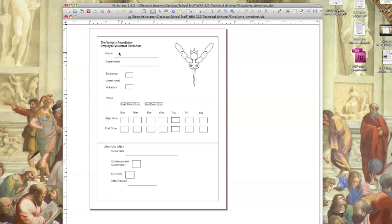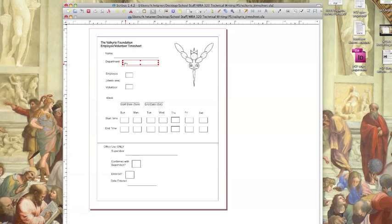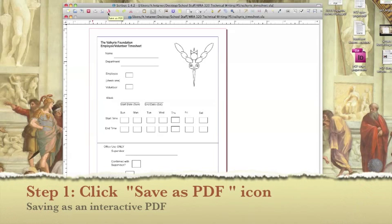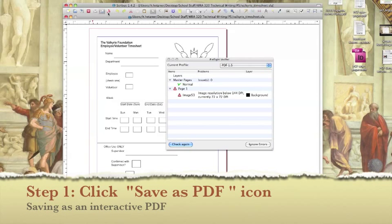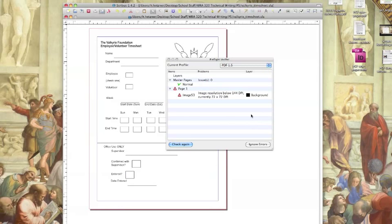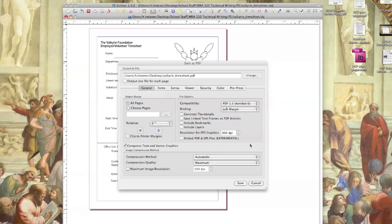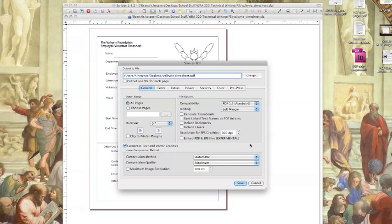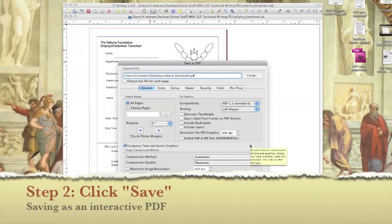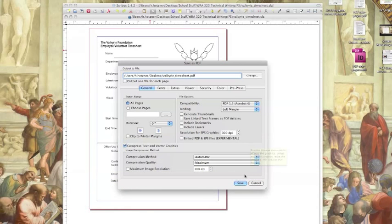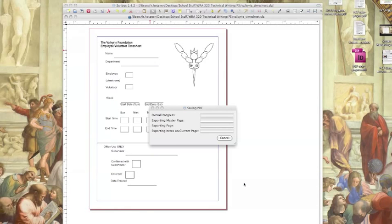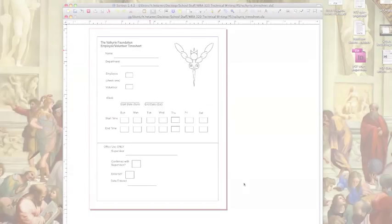Now that we've gone through and created all the interactive elements that we want in our PDF, it's time to save it and test it out. To save the PDF select save as PDF icon in the Scribus toolbar. For the purposes of this tutorial we're going to ignore the error that comes up. All we need to do is click the save button in the lower right corner of the pop-up box.